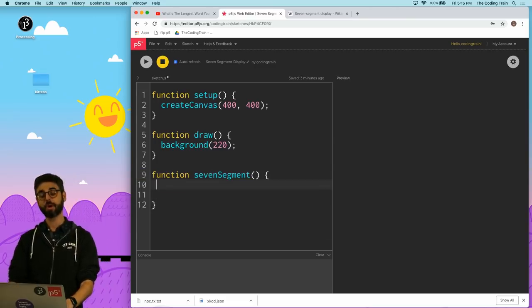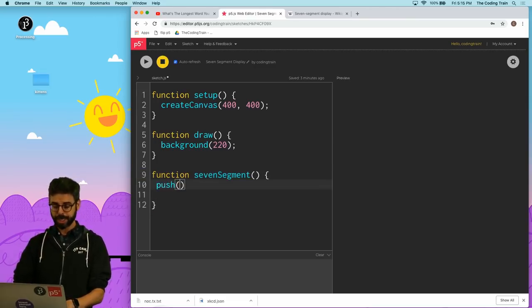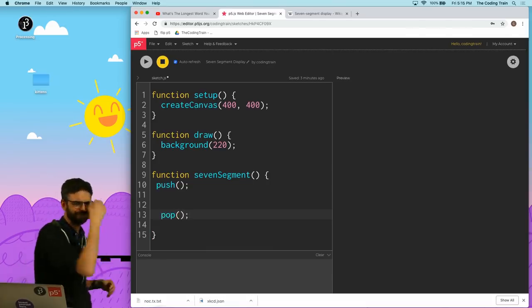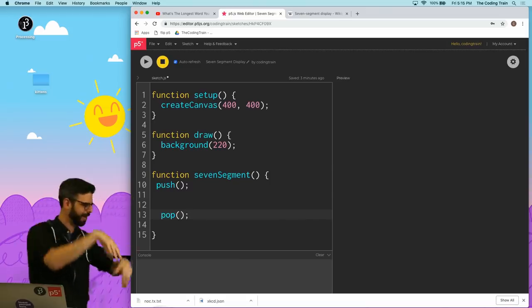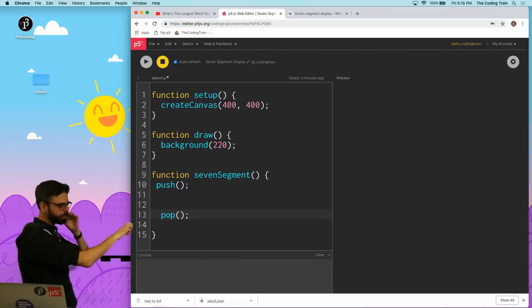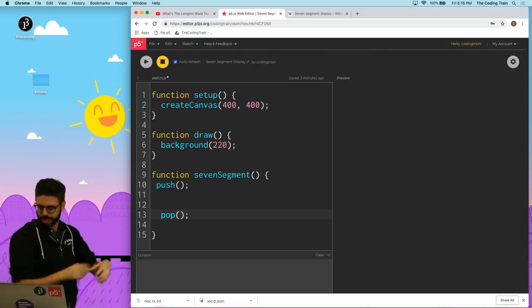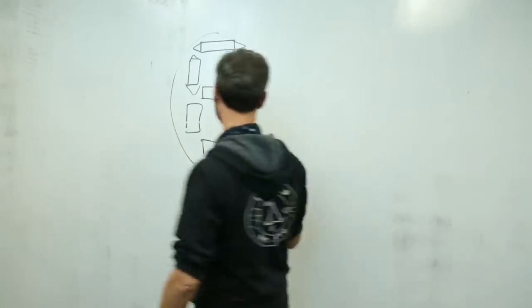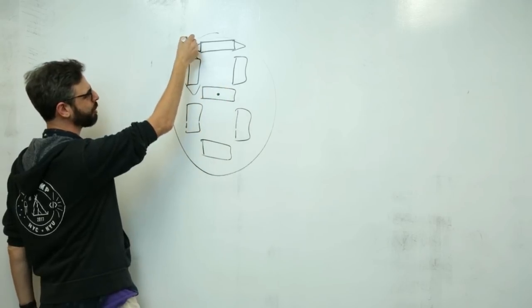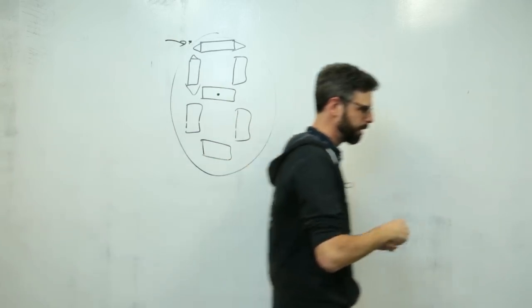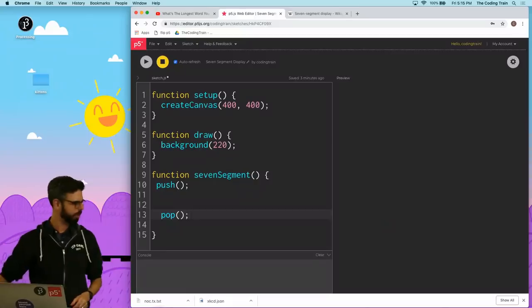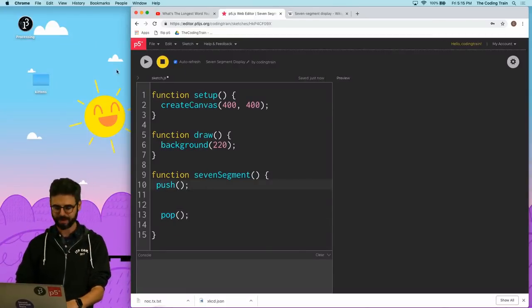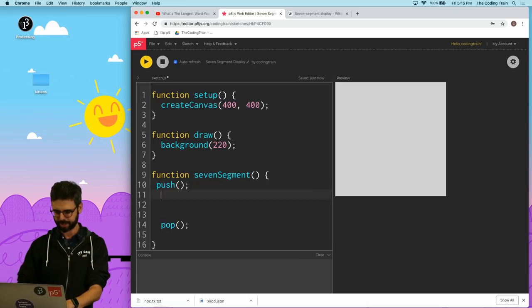So let me go back to my code. Let me write a function called seven segment. And then I'm going to use push and pop. The idea is this function is going to draw all of the segments relative to some point.